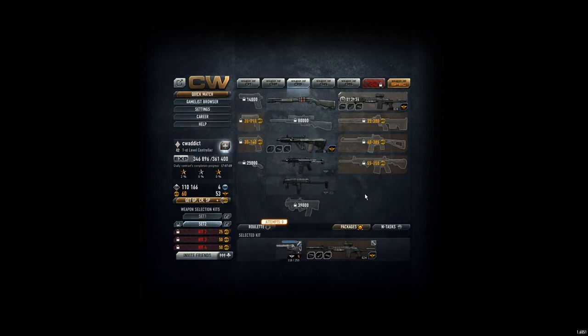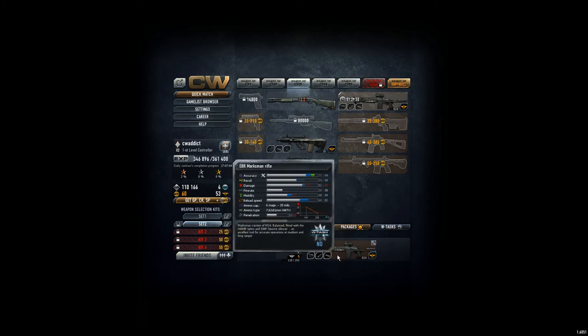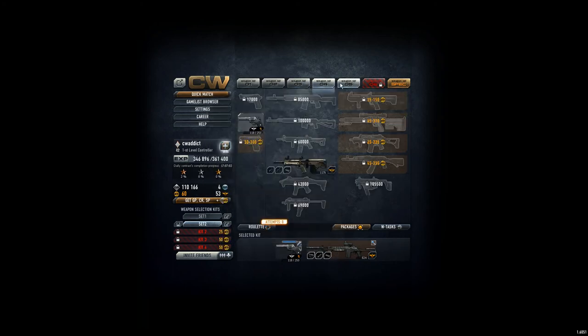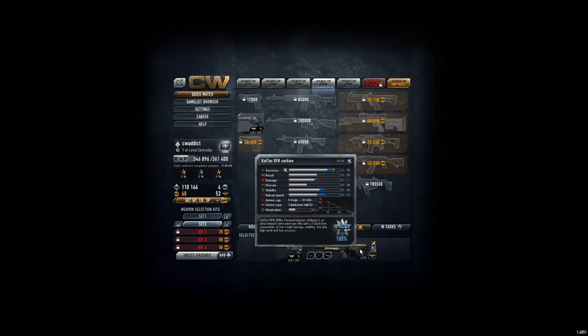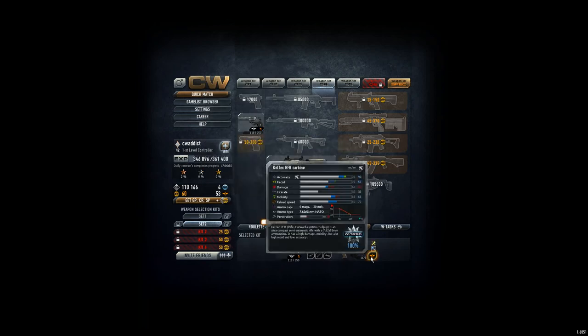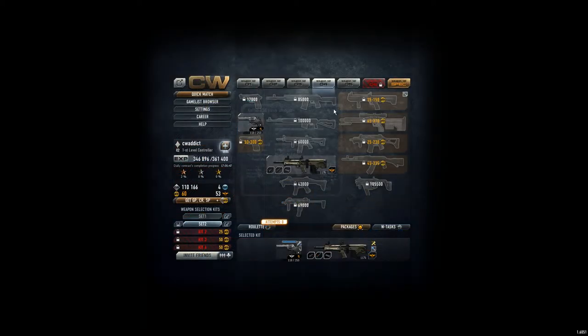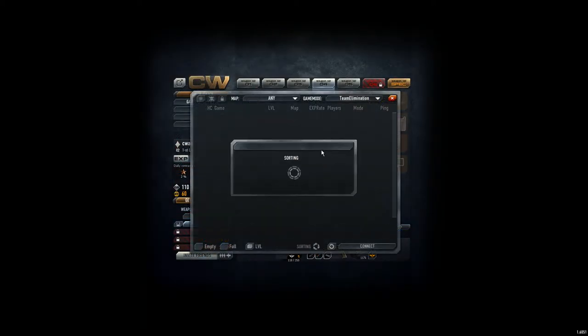So it was a short overview. I tested the EBR marksman in the last game. It's a great weapon. Really like that. But I still want to continue the gameplay for the RFB to unlock level 5.